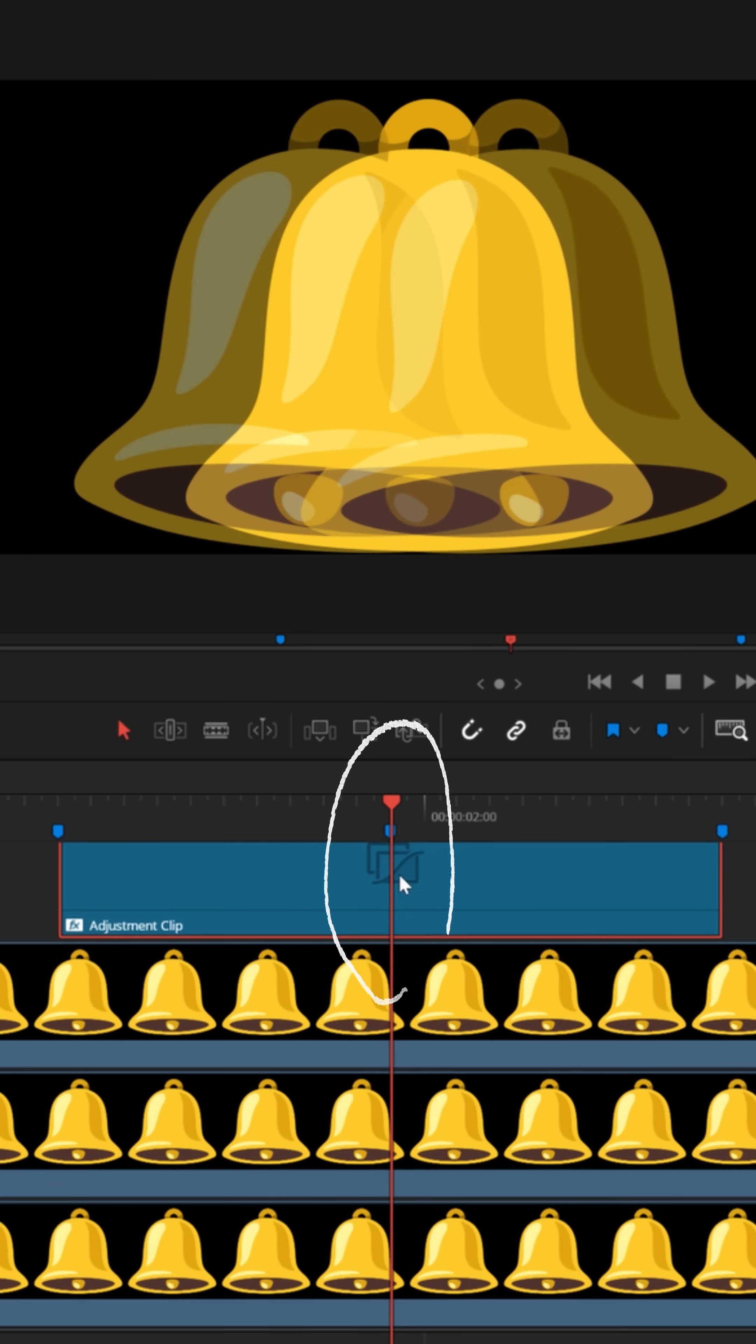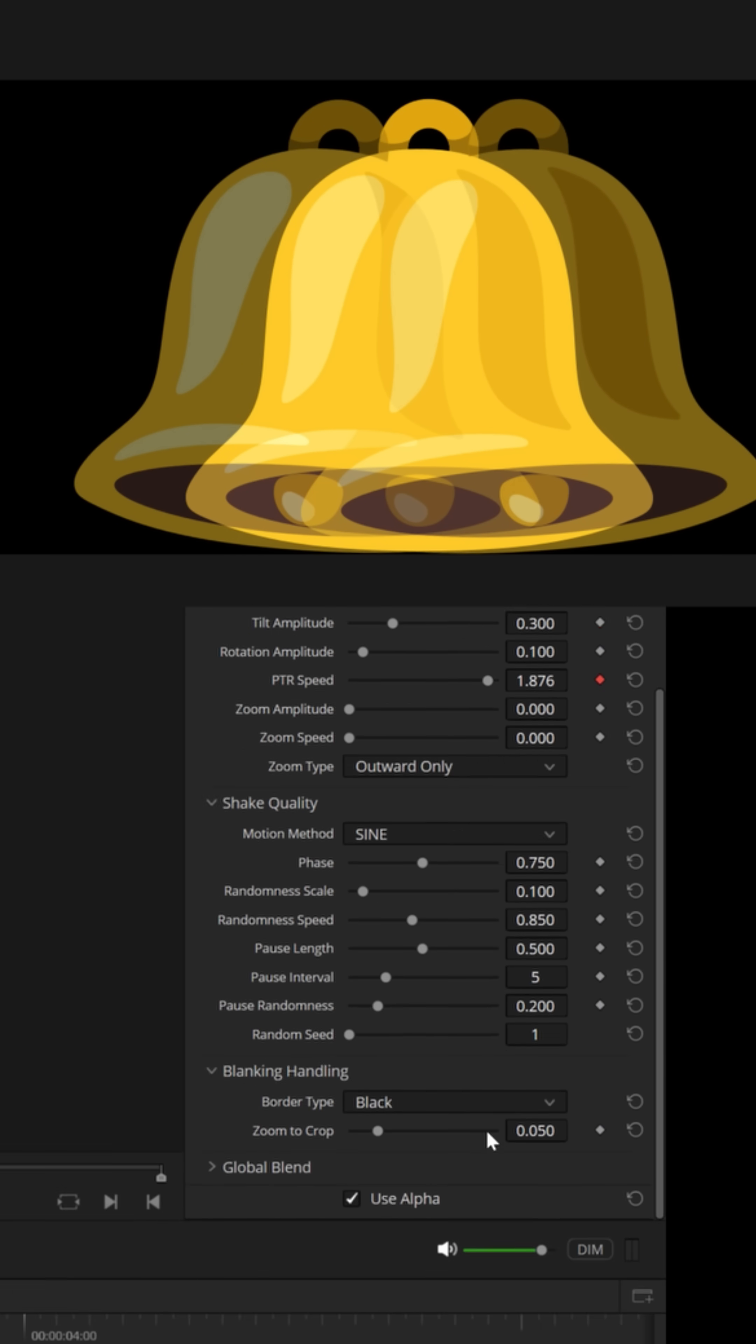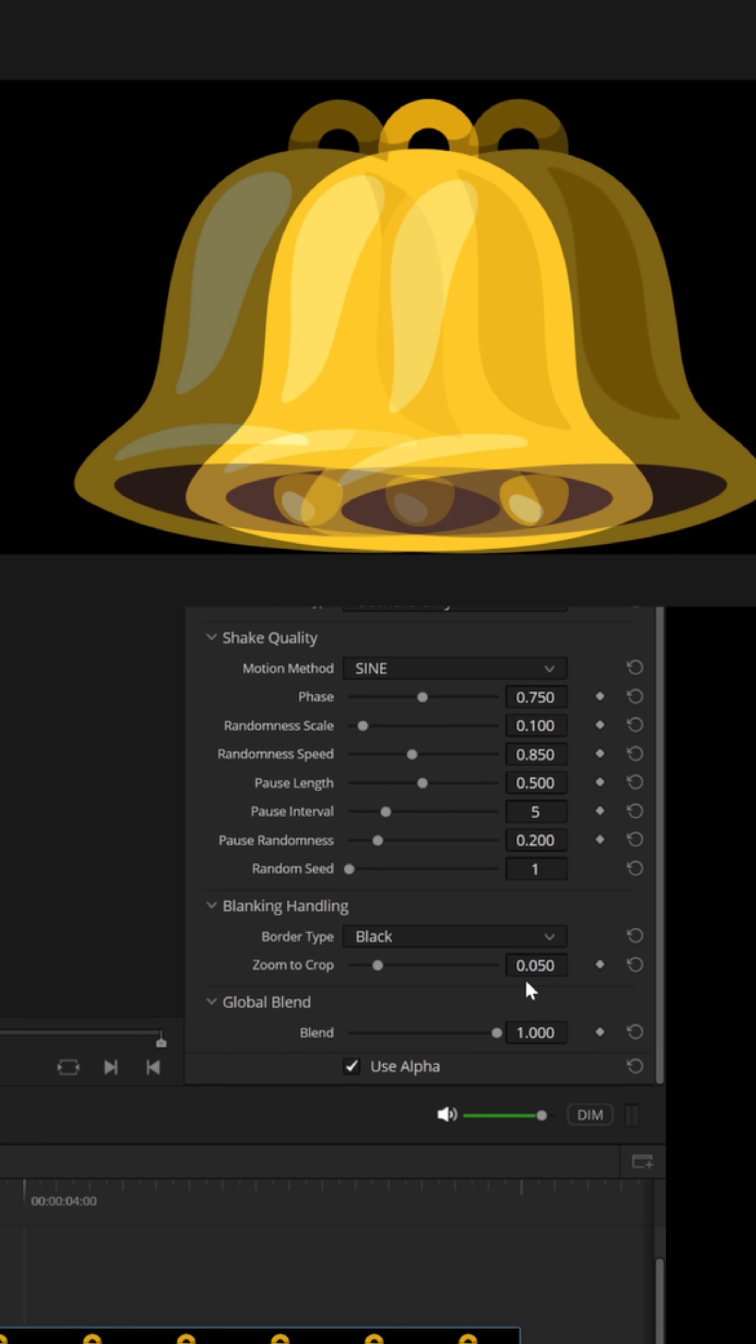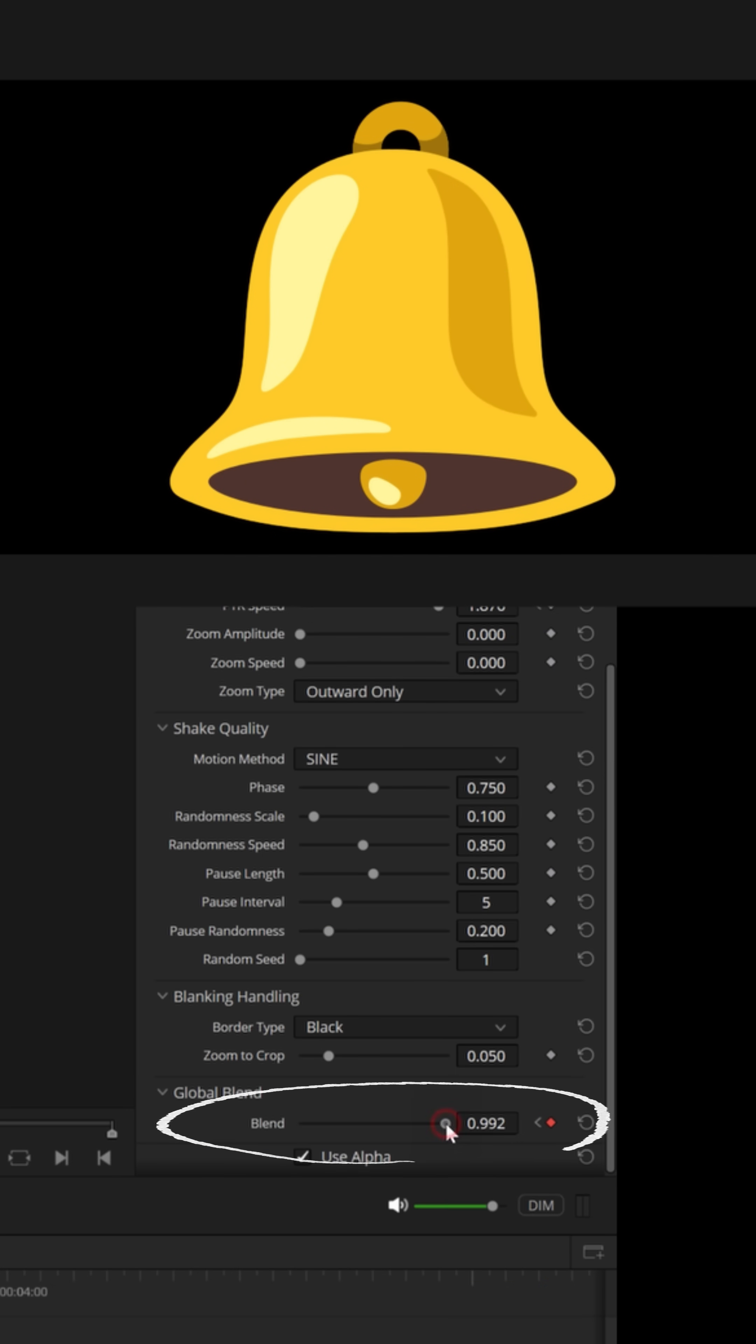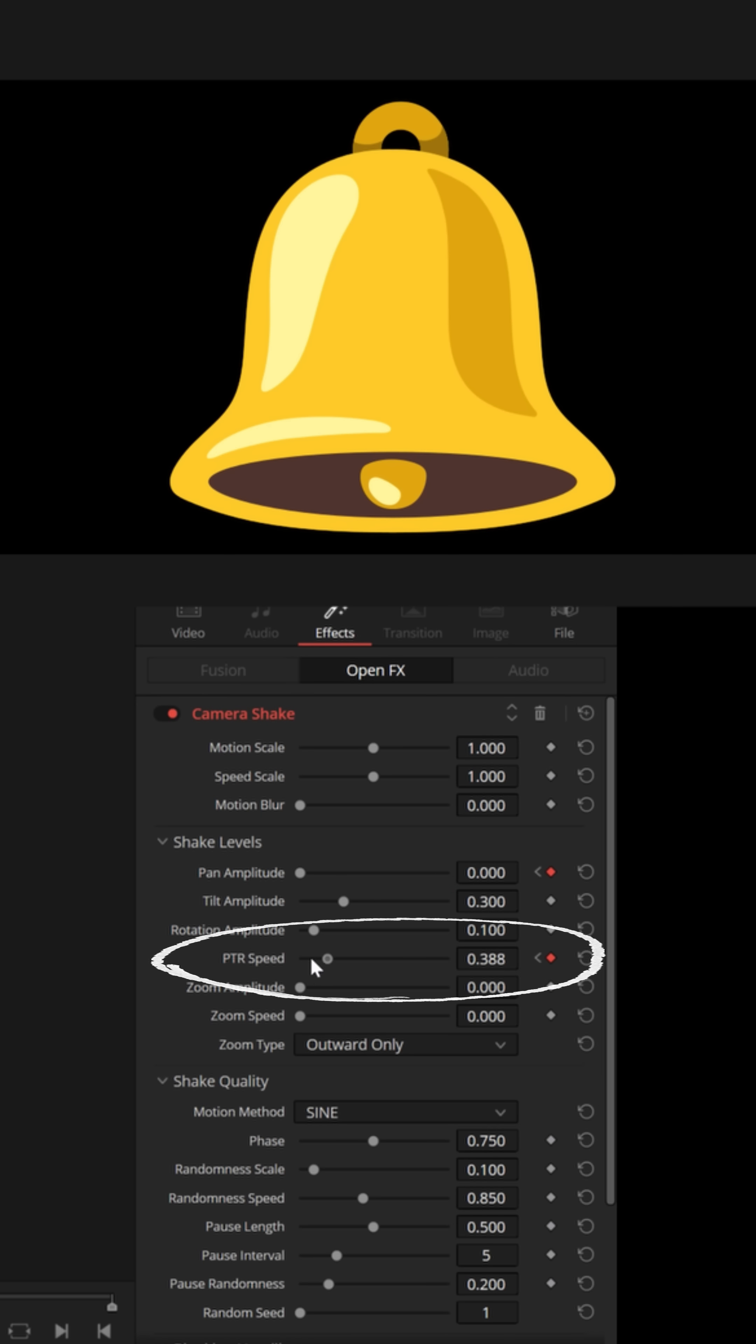But we want to start slowing down near the end. So let's do this. Let's put our playhead right in the middle and put a keyframe at the pan amplitude, at the speed, and let's go all the way down to global blend and put a keyframe right there in that middle marker. Now put your playhead at the end of the adjustment clip. Turn the global blend down, go back up to the pan amplitude, pull that down and pull the speed down.